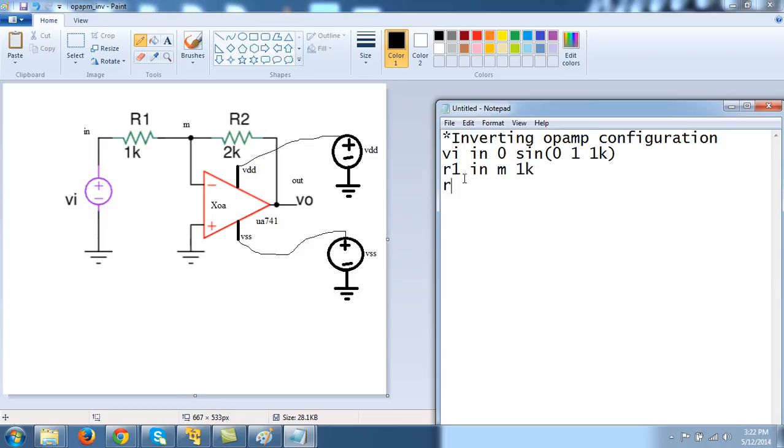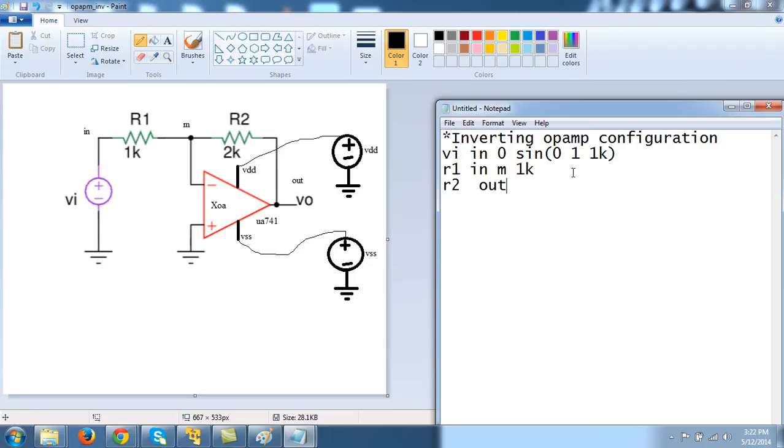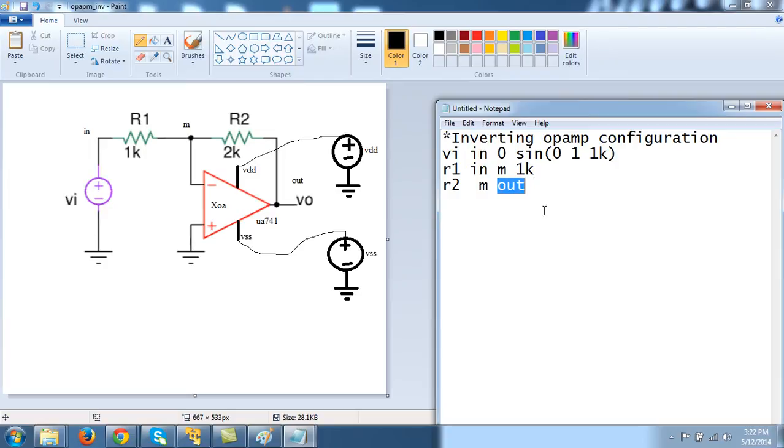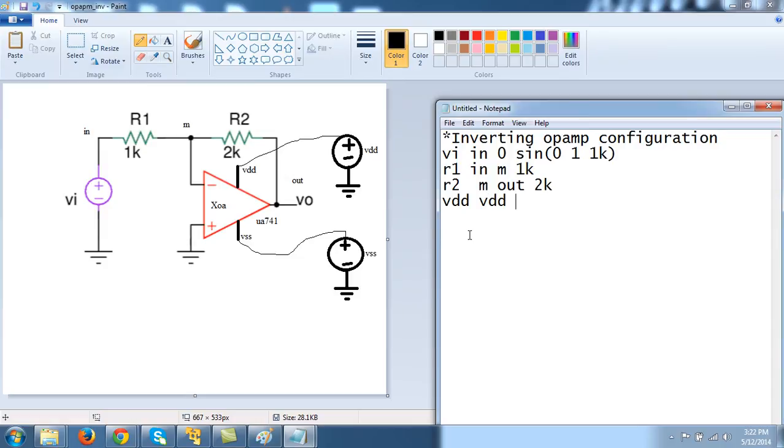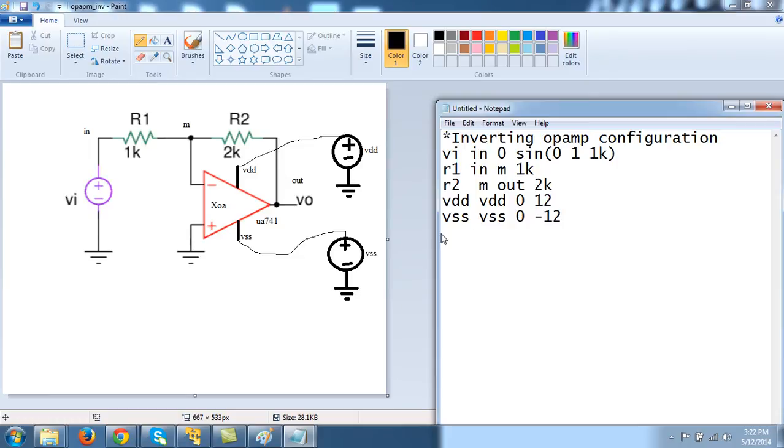There is a resistor R2 between node M and out. I'm calling this node as out. And here is basically my output. R2 between M and out and its value is 2k. So I expect a gain of minus 2 ideally. And then there is a voltage source VDD connected between node VDD and ground and its value is 12.